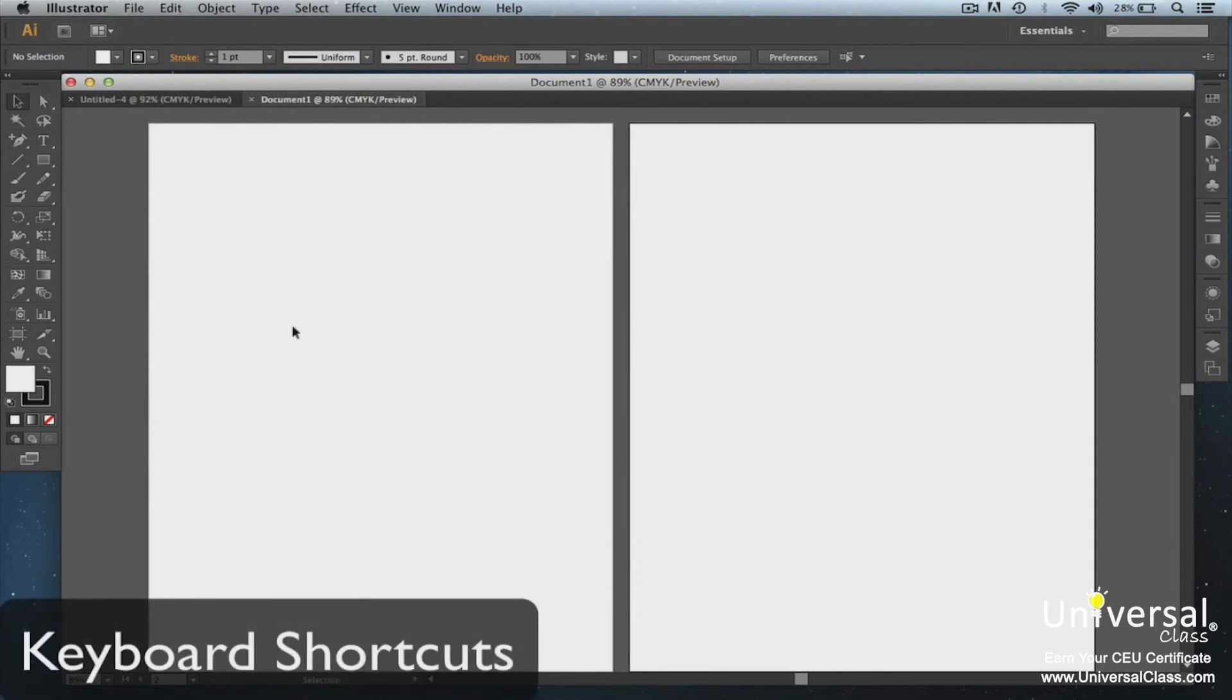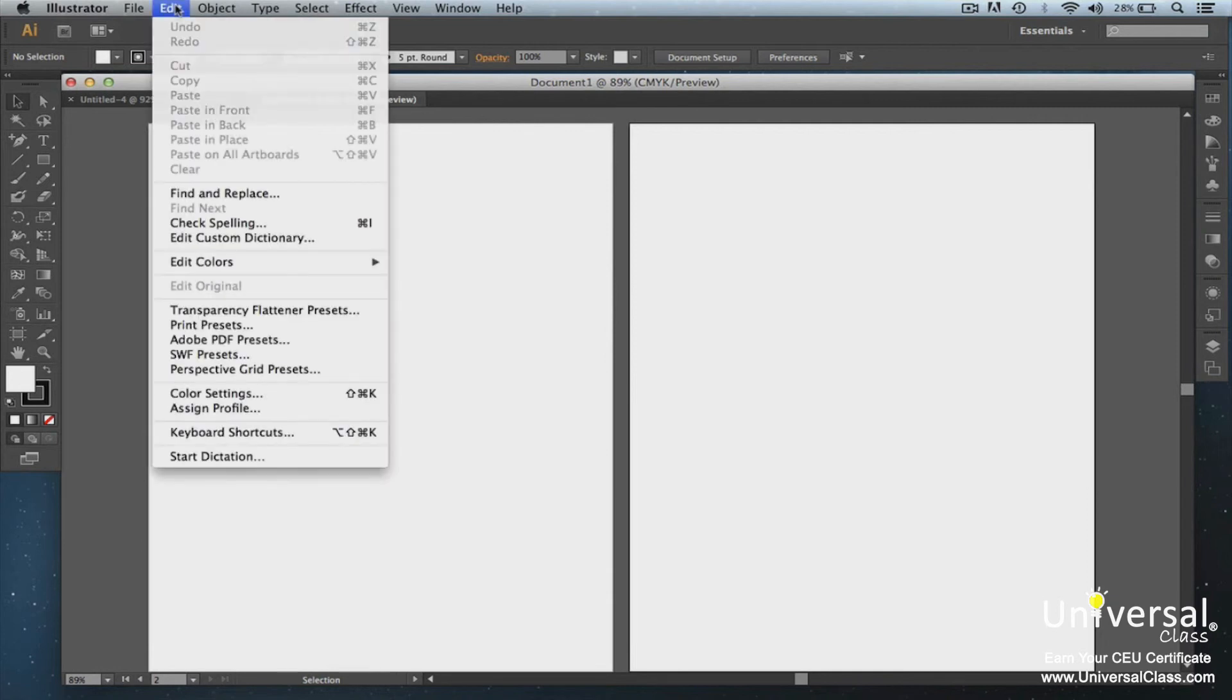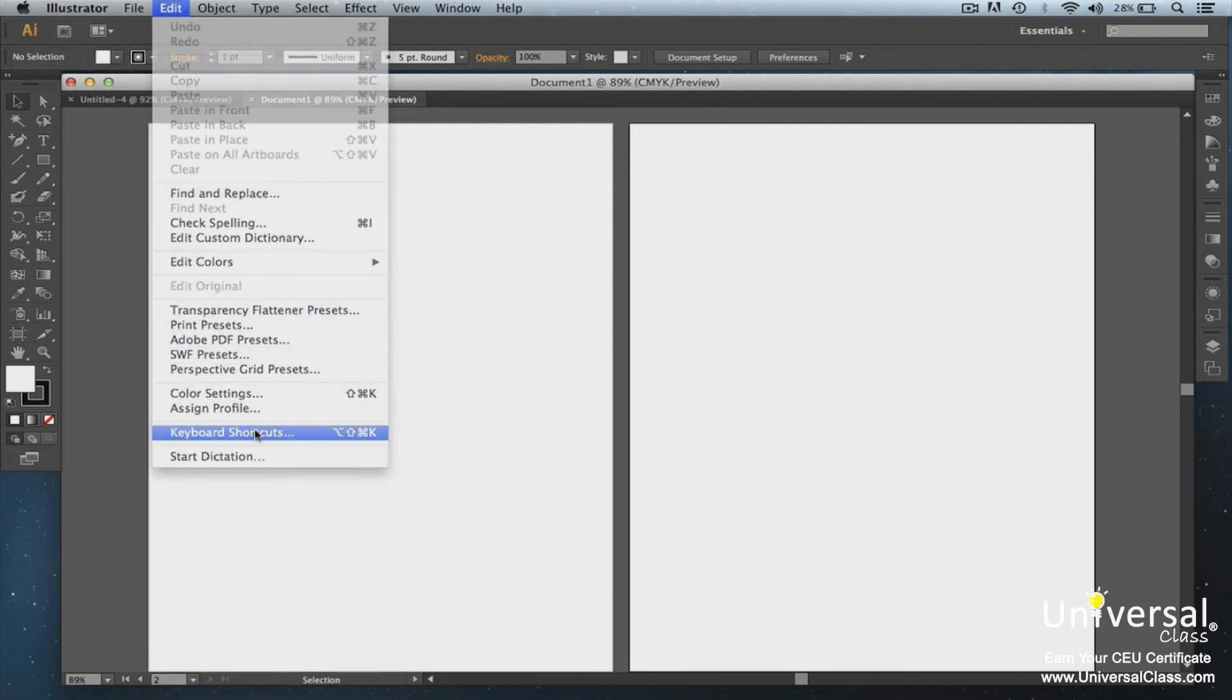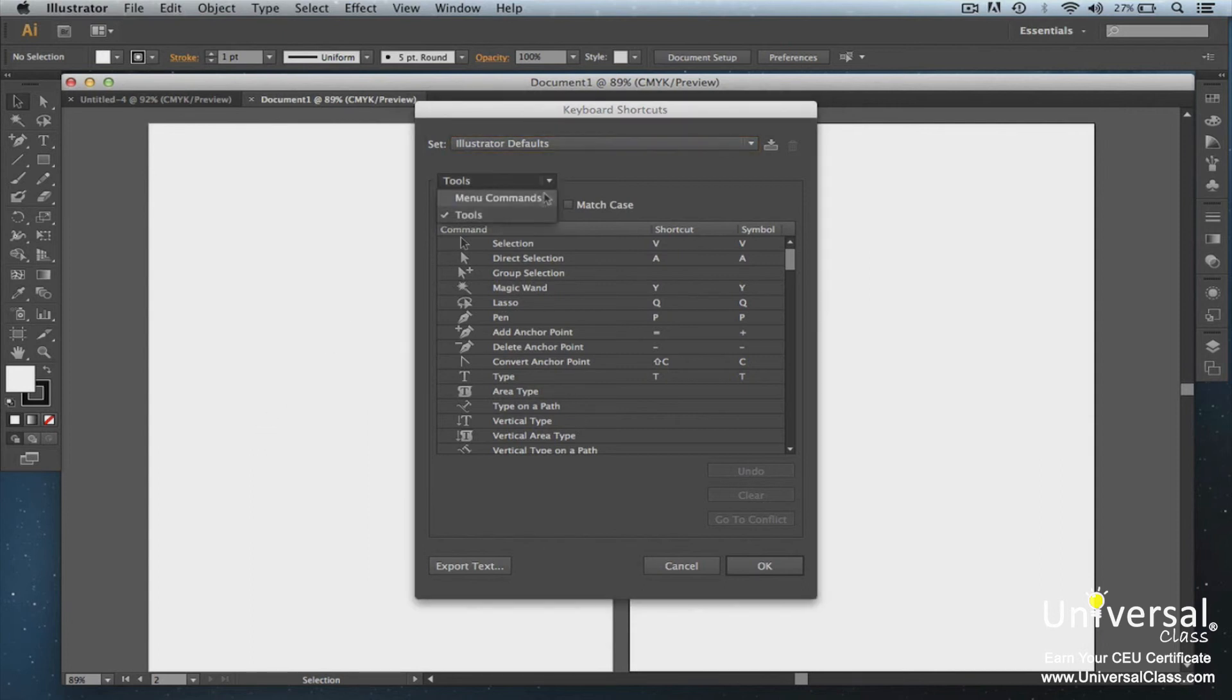To set keyboard shortcuts, go to Edit on the menu bar and select Keyboard Shortcuts. Shown are the default keyboard shortcuts for different tools and menu commands. To reach the shortcuts for menu commands, click the drop-down arrow beside Tools.